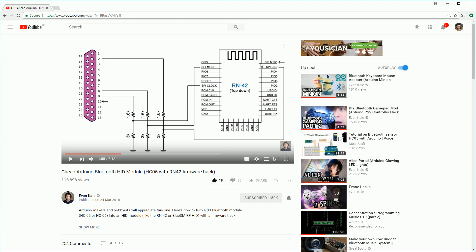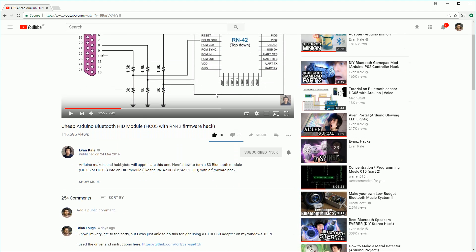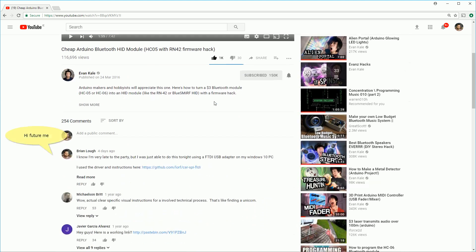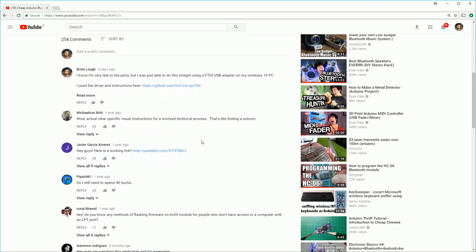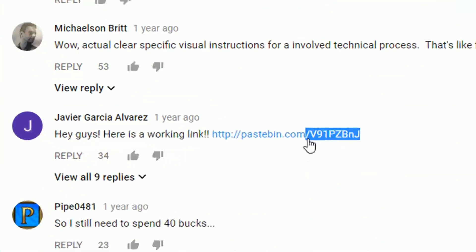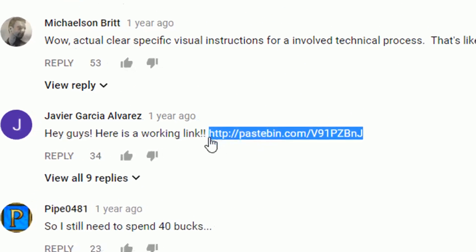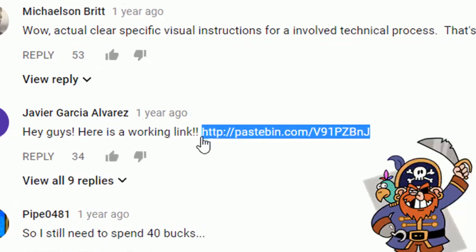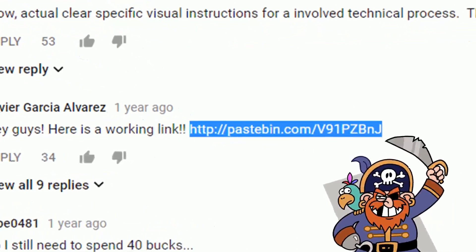Next we need to get the firmware from the RN42 module. Evan shows the pin layouts here so you just want to connect it up to your FTDI programmer and back it up the same way we just did with the HC06 module.